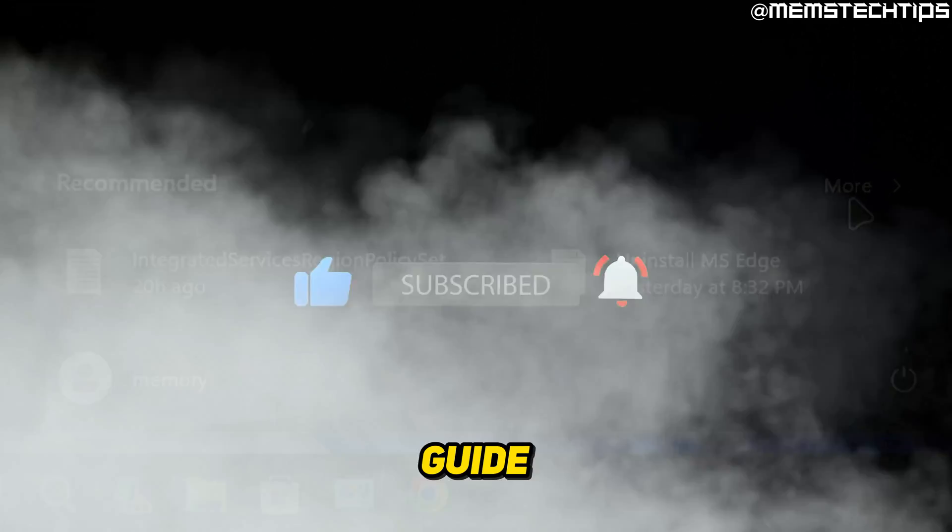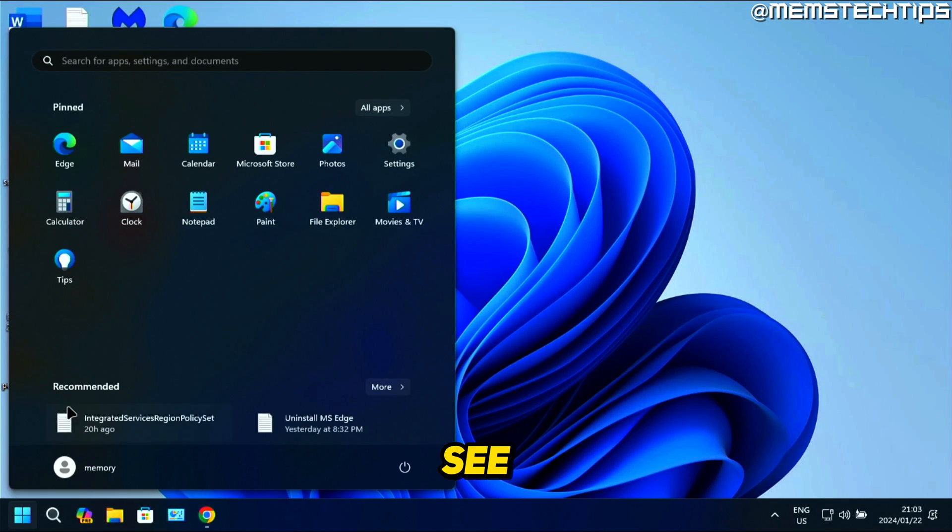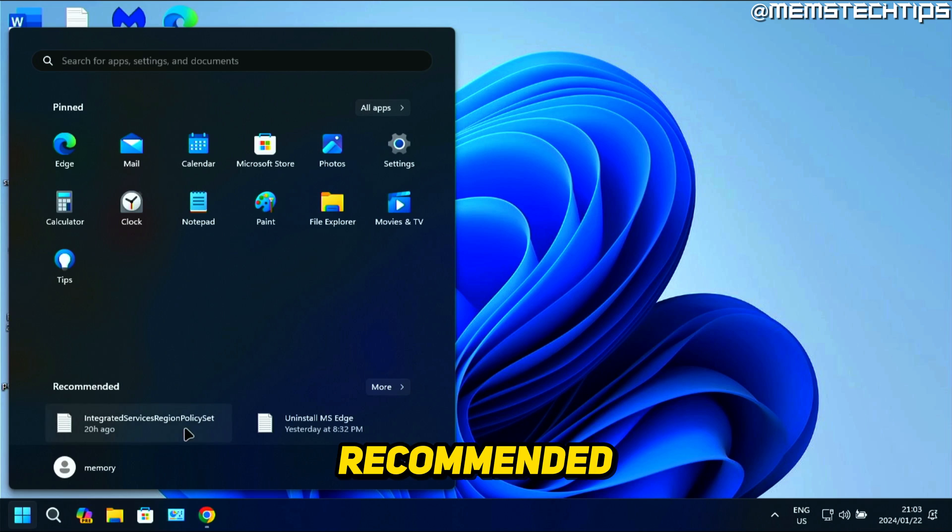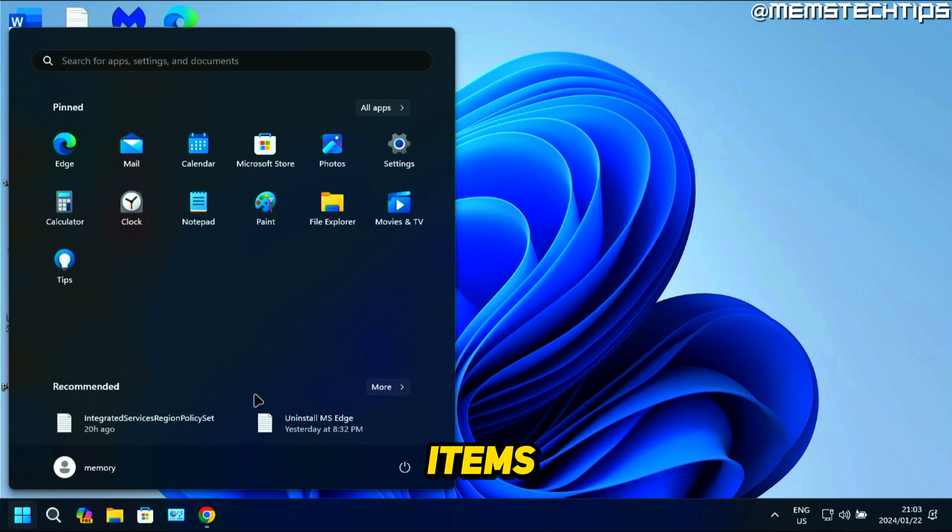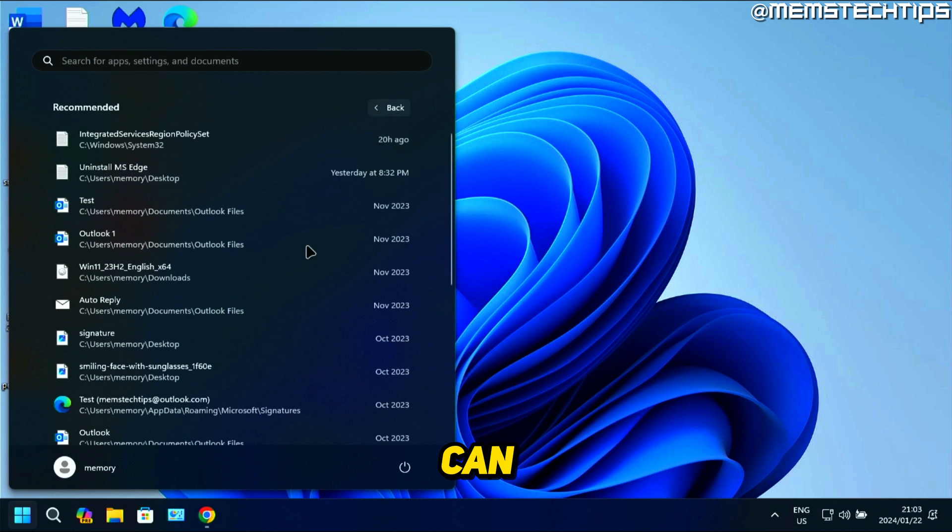To get started with the guide, if you open up the Start menu on Windows 11, you'll see that you have this recommended section and it recommends items that you've recently used on your computer. If you click on more, you can see more of these items.